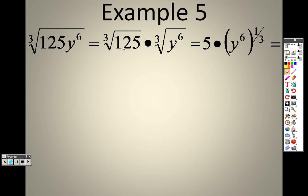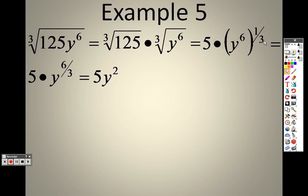The cube root of 125 is actually pretty simple — three numbers that are exactly the same that will give you 125. That's just 5: 5 times 5 times 5. For y to the 6th, I can rewrite that to the 1/3 power because the cube root is the same as 1/3. And 6 to the 1/3 is like saying 6 times 1/3, which is 6 over 3, and 6 over 3 is 2. So I have y squared, and I have the 5 out in front.